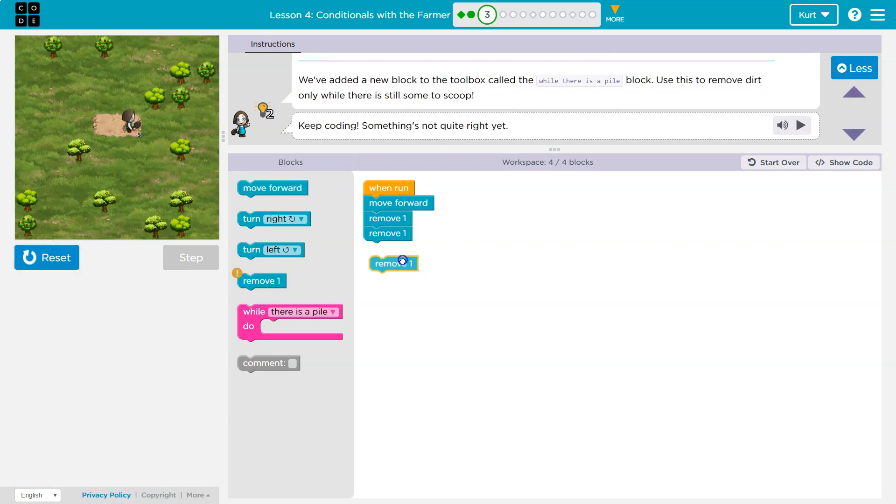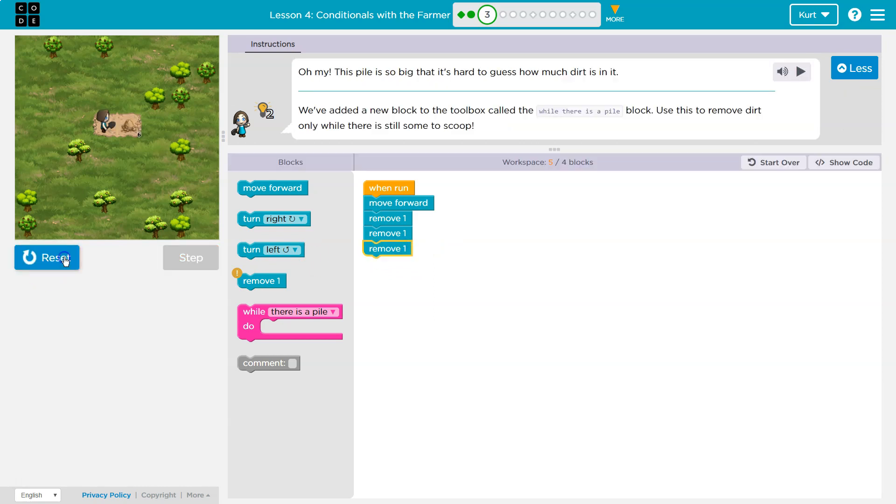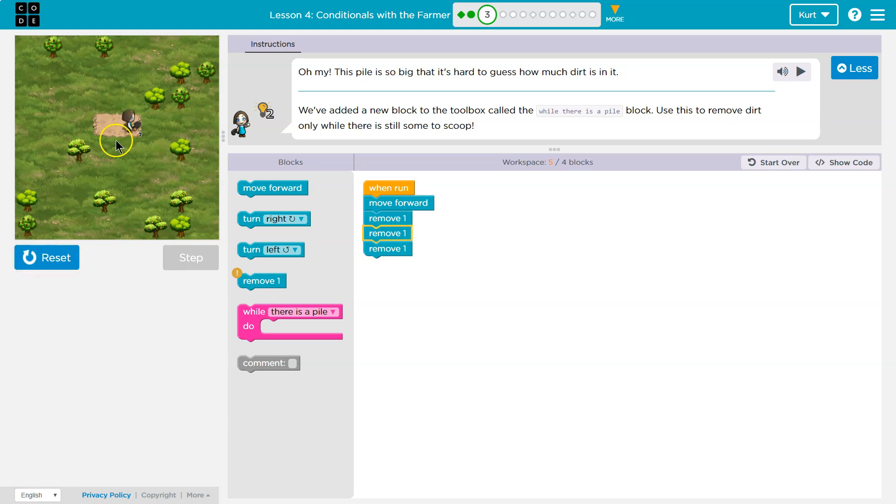So I know it says only one remove block, but let me just throw a few on here. Six this time, and I got through three. Nine that time.